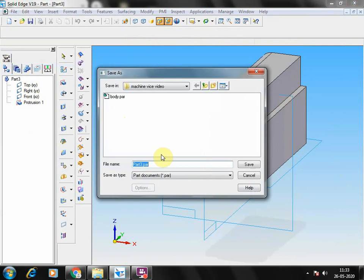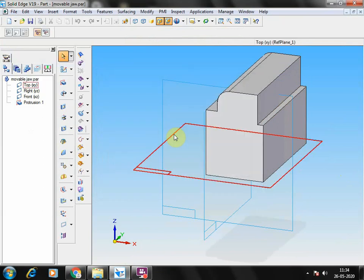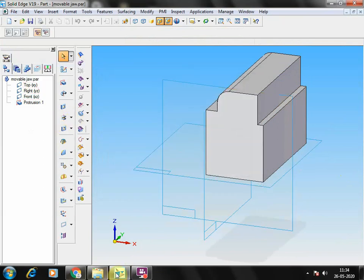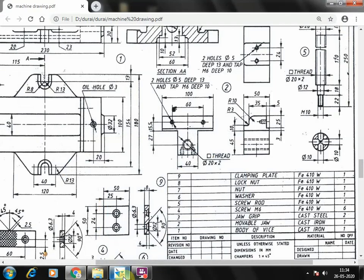The basic part has been created. Now save it — save as 'mobile jar'. After saving, the remaining cutout holes and other things we have to make. The protrusion part is done; only the cutouts and threaded holes remain to be created.